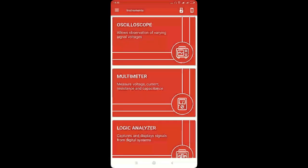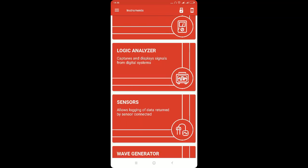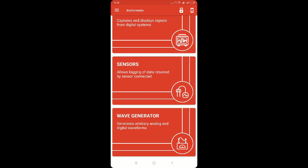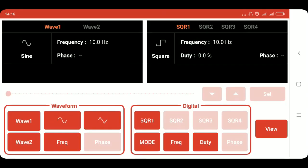Now in the PSLab android app we will open the wave generator module. As you can see this is the UI of the wave generator module. The monitor and the panel on the left side is used for controlling waveforms like sine wave and the PWM signal.